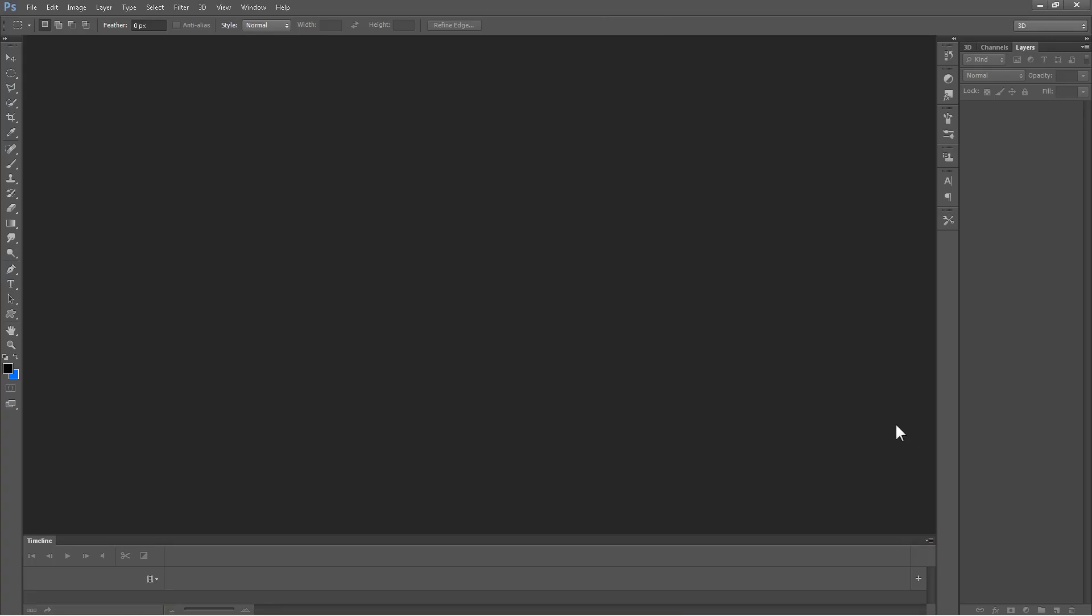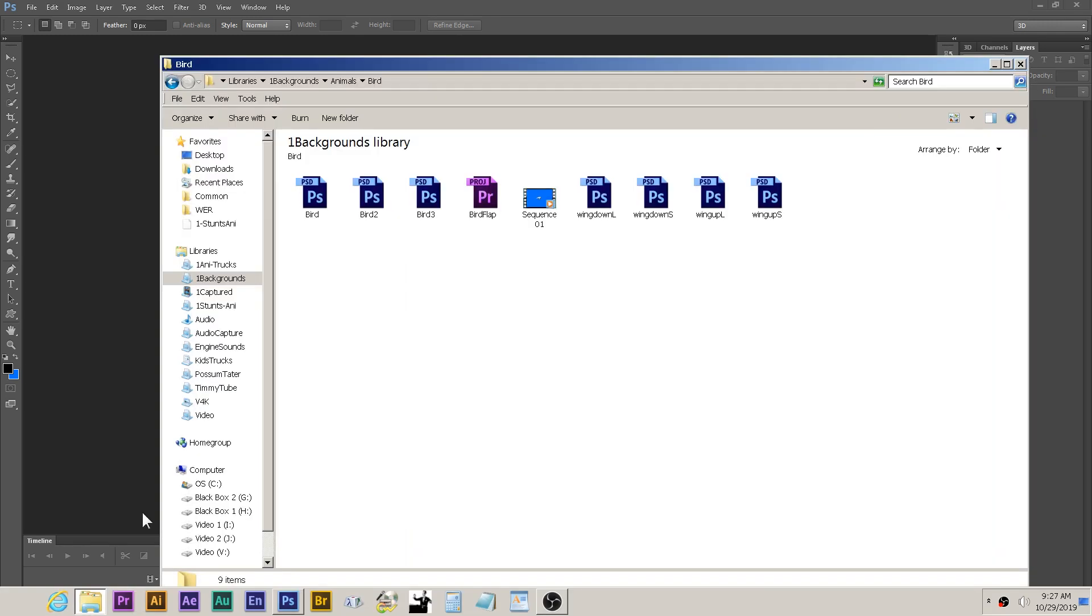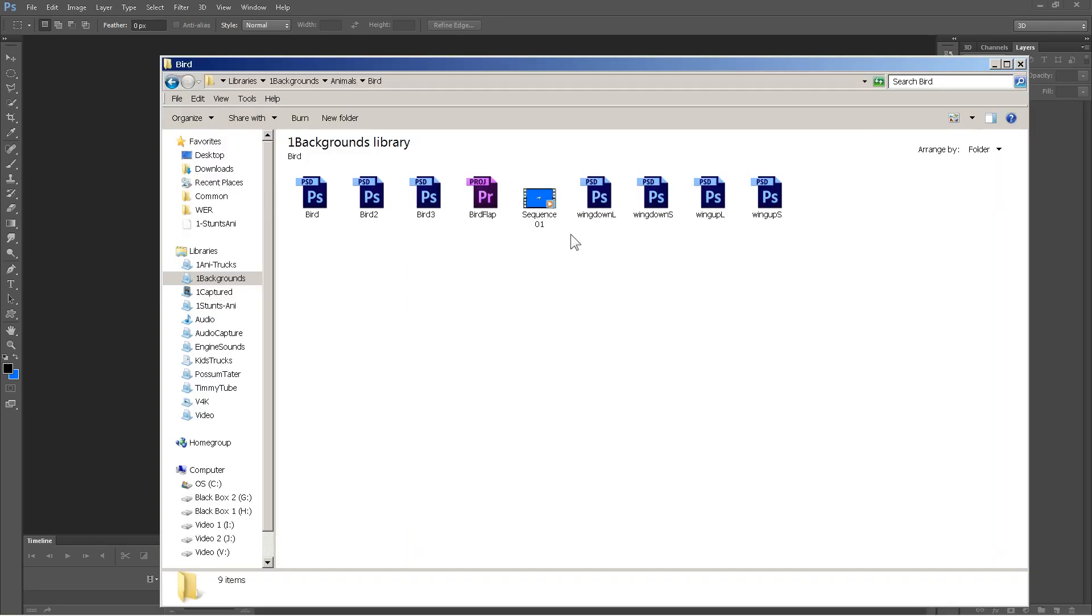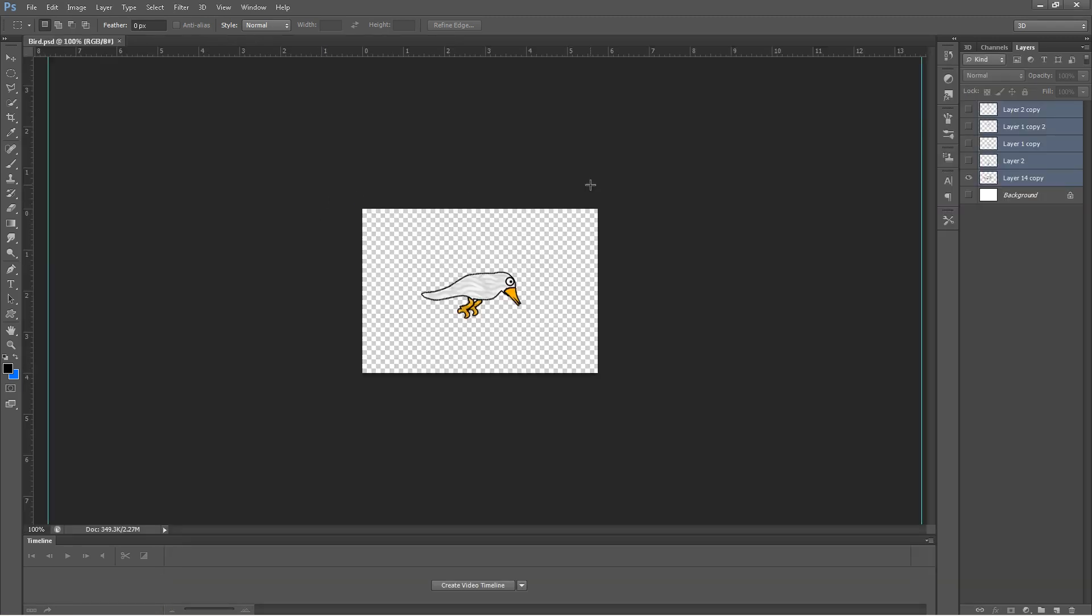Today's easy animation is gonna be a bird. And the bird is gonna be flapping its wings. So, first of all, let's go ahead and open up Photoshop. Since this is a Photoshop and Premiere tutorial. And let me just open up the bird. I drew this little teeny bird here.